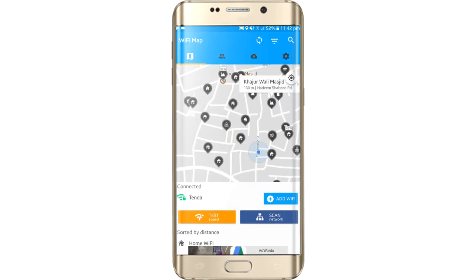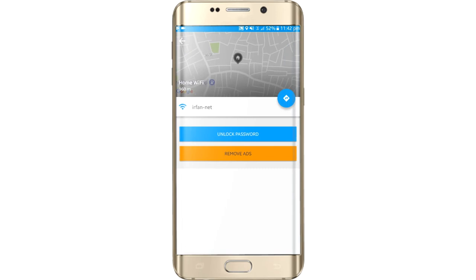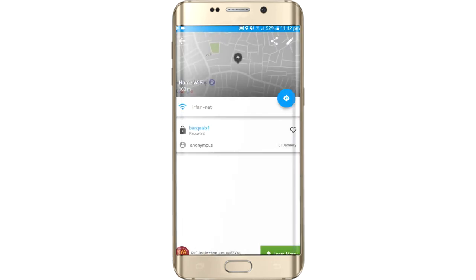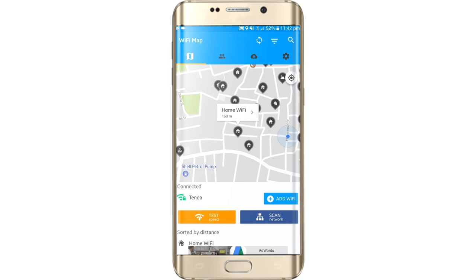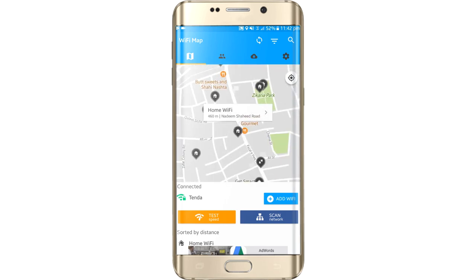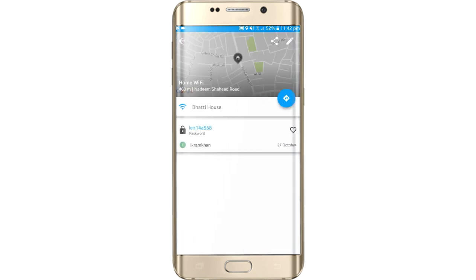Let's try again — click on it. This network is locked, so just press the unlock password button, press it twice. Here is the password: b-a-r-d-e-d-1 — that's the password of that network. Just try clicking on it, and the password is e-n-1-4-a-500.